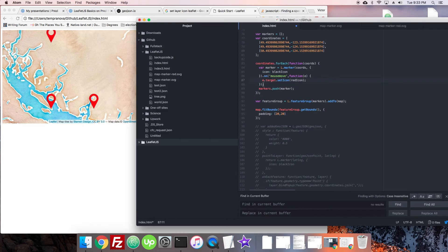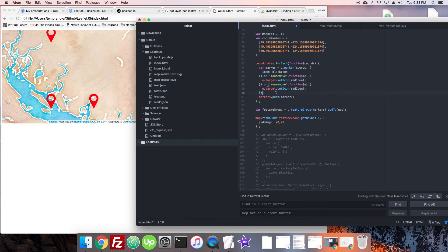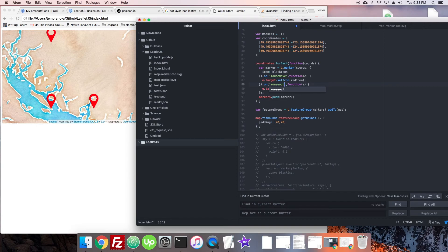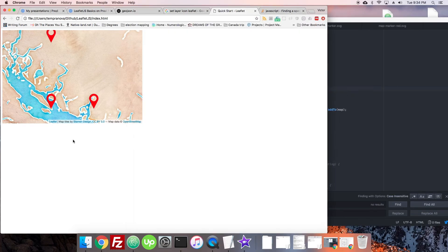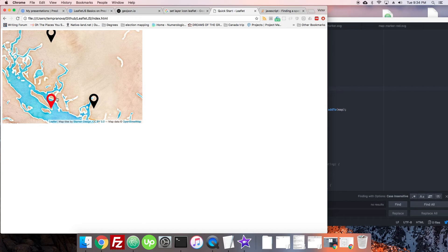And maybe we also want it that when they mouse off of this - so we would say mouse out - then we'll set it back to the black icon. Okay great. So there we go, it's looking good. So that's a nice little simple thing.